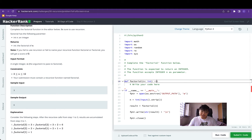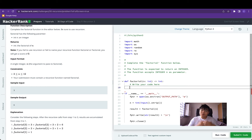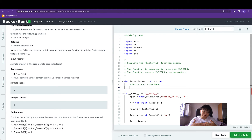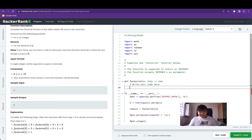For every single recursive implementation there typically needs to be a termination state. We do not want the factorial function, or any recursive function, to continue calling itself without stopping. We want the result of the recursive function to eventually return something back to the function that called it previously.